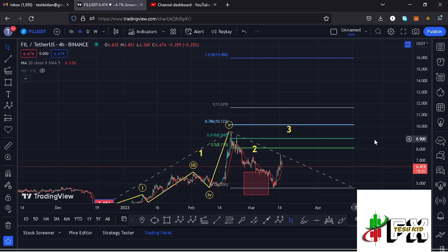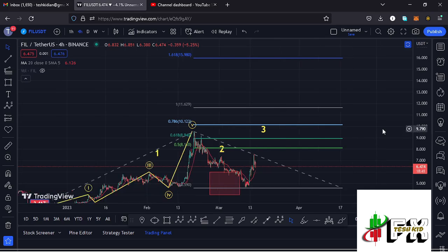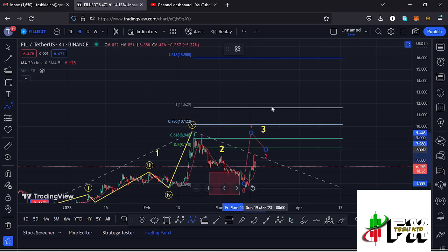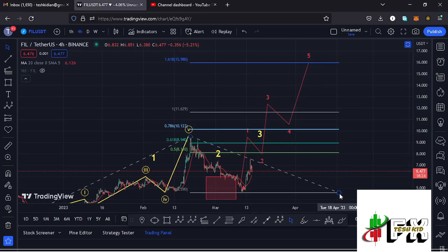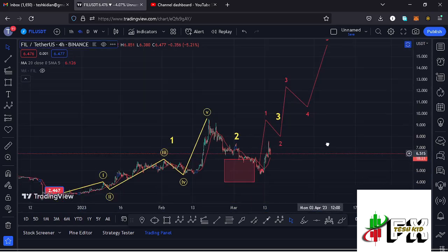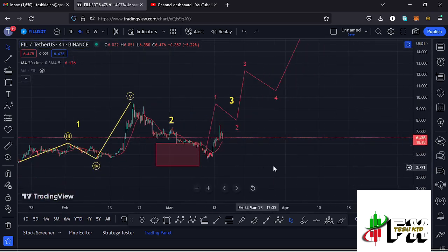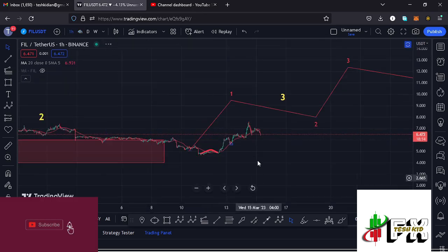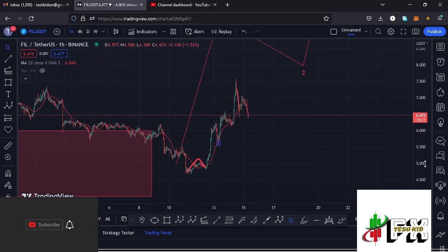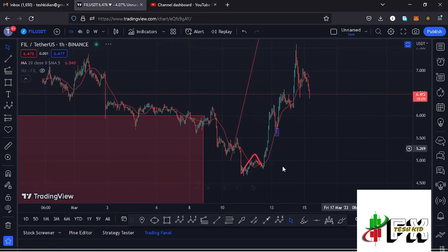That $15.98 mark is the minimum I'm expecting this Wave 3 to reach to the upside. In the formation of that impulsive Wave 3, I'm also expecting to see a five-wave structure play out, with Wave 5 giving us the peak and fully maximizing that target area at around $15.98. That is what I'm expecting on the short-term scenario, and this is better seen on the one-hour chart.